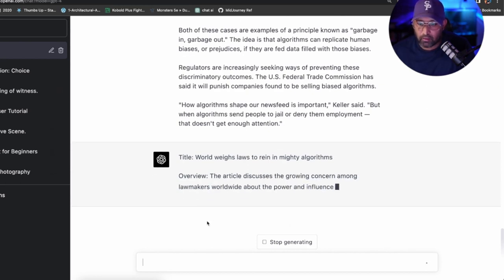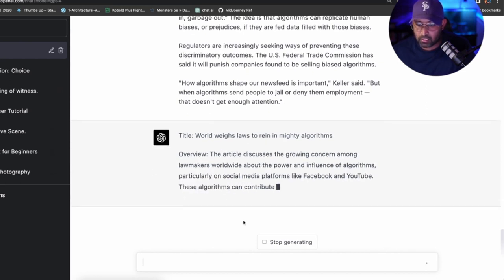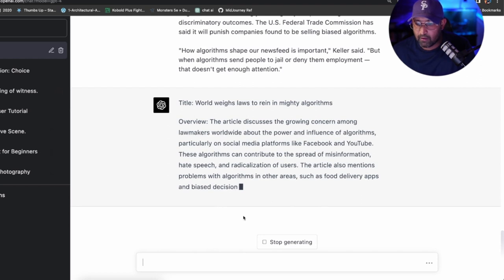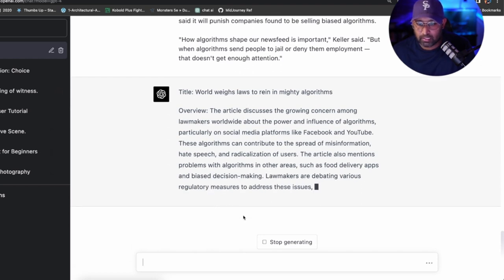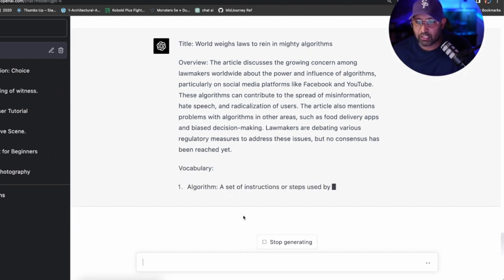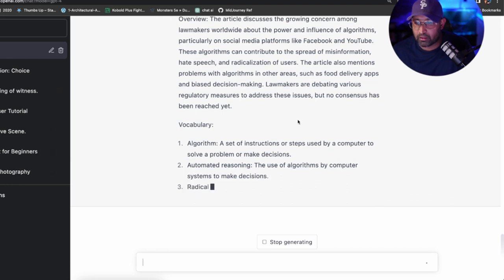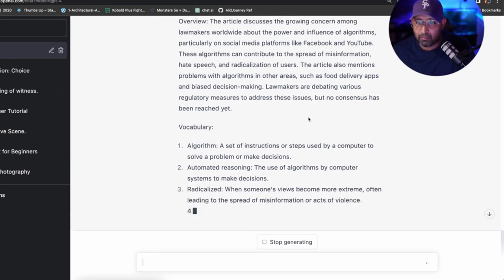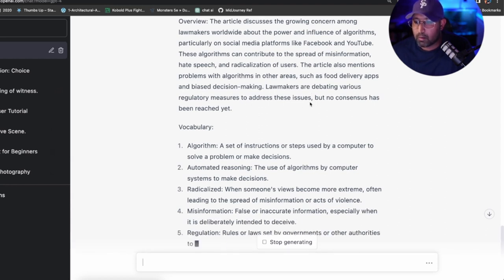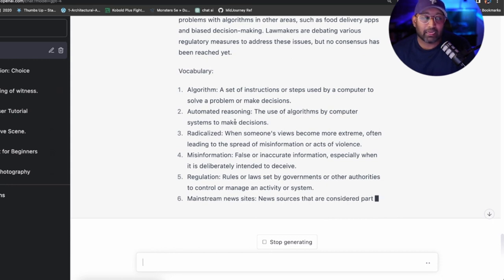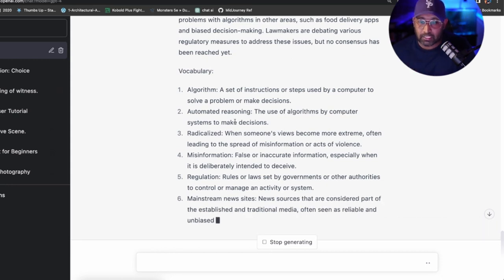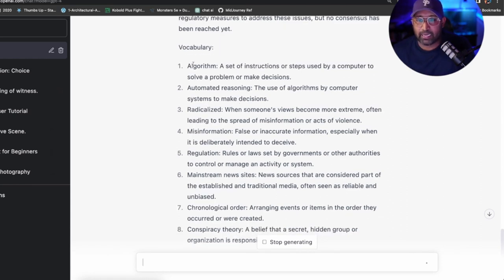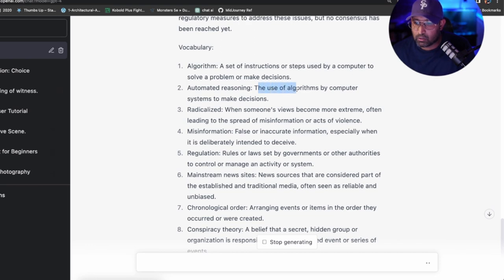Overview of the article: The article discusses the growing concern among lawmakers worldwide about the power and influence of algorithms, particularly on social media platforms like Facebook and YouTube. These algorithms can contribute to the spreading of misinformation and hate speech and the radicalization of users. The article mentions problems with algorithms in other areas such as food delivery apps and biased decision making. Now here's some vocabulary. Before we read, we're gonna get ourselves familiarized with these vocabulary terms so when we actually go into the reading itself we'll be able to see what the deal is.